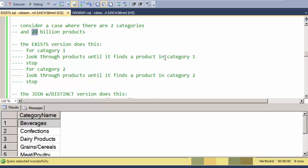Then it'll go to category two and do the same thing. But the key here is that it doesn't necessarily have to look at all 20 billion records to verify that these categories exist over in the products table. It just needs to find one.